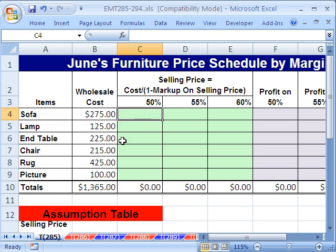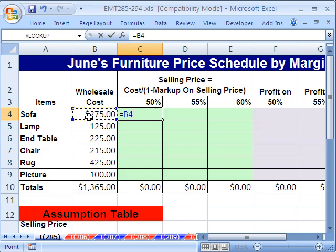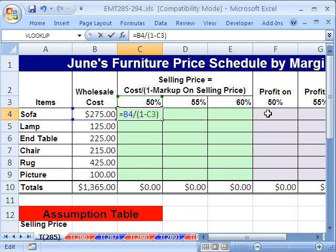So let's build our formula here. Notice we have some variables: the cost and the markups across the top. We want a table that will give us all the prices at the different markups. Because we've set it up this way, we can just do one formula and copy it to all the cells. Equals our cost divided by, in parentheses, 1 minus our markup on sell price. Now, this B4 right here — when we copy the formula down, we want it to move relatively. But when you copy it across, we need it locked on the column. So with my cursor in the middle of B4, I hit my F4 key one, two, three times — locked only on the column, but not the row.